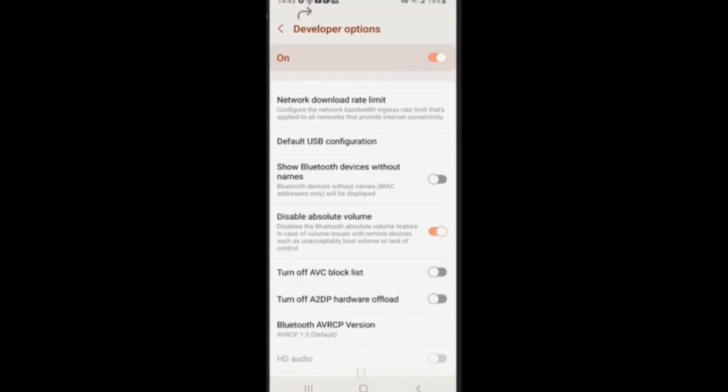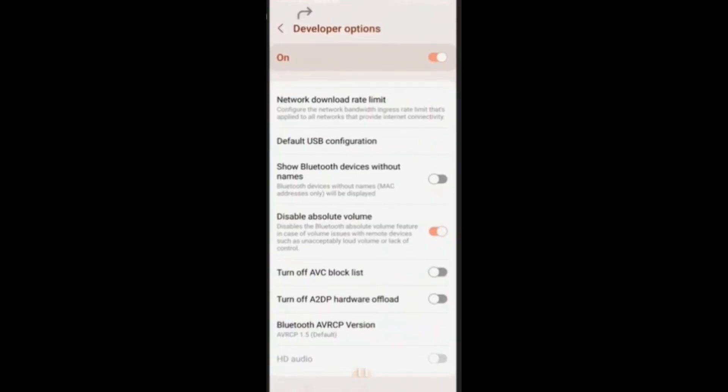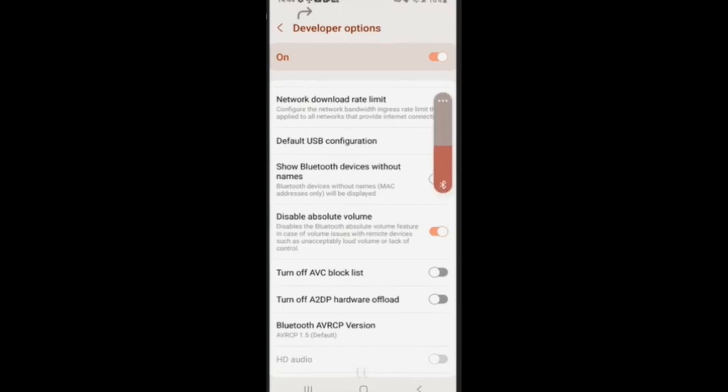And I will connect my headphones and start playing some music. Alright, so I have some music playing. Hopefully you guys can't hear it. I don't want to get copyright. But now I'm going to turn up and lower the sound using my phone volume buttons. And now I'm going to use my Bluetooth headphone volume buttons to turn it up and down.